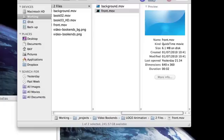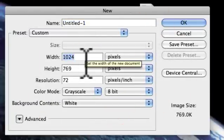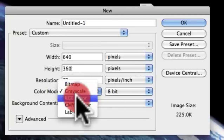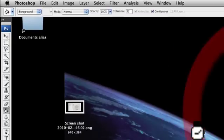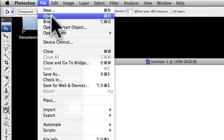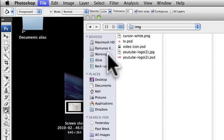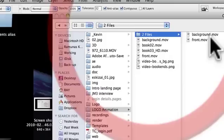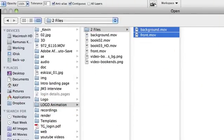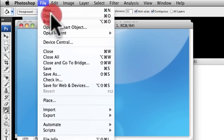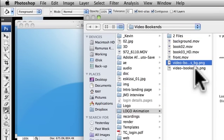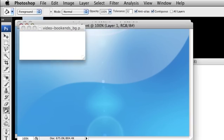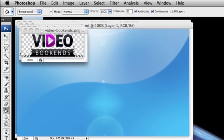Let's create the file. It's 640 by 360 and RGB colors. Now what we have to do is import the two files. We have the video bookends logo two files, so we open them.